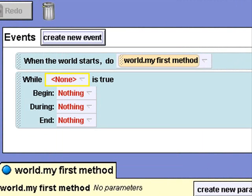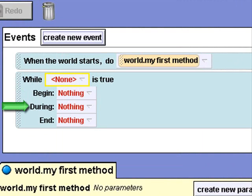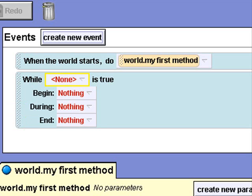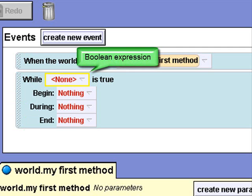Here is the event block that will allow me to specify what will happen when the while loop begins, what will happen during the execution of the while loop, and what will happen when the while loop ends. First, I need to specify the condition that will cause the while loop to begin. This condition must be a Boolean expression — it must result in either a true or a false.